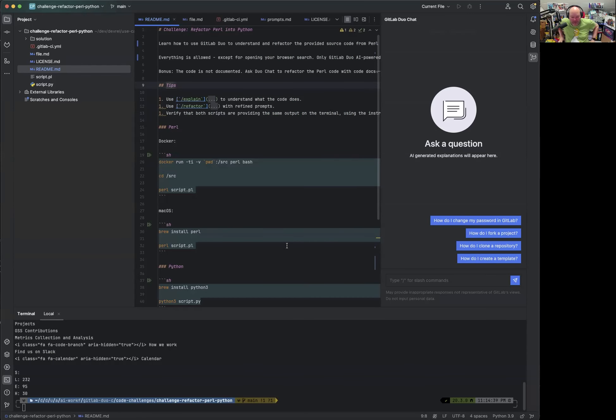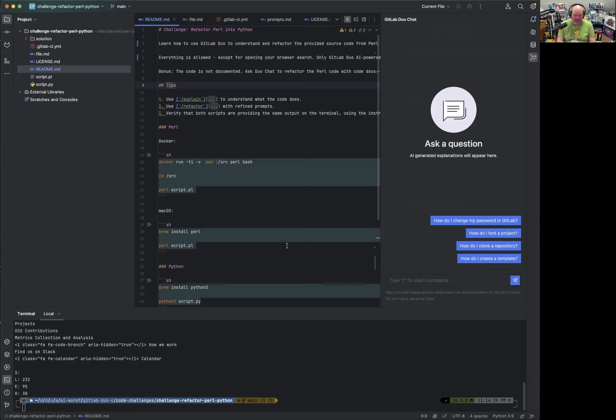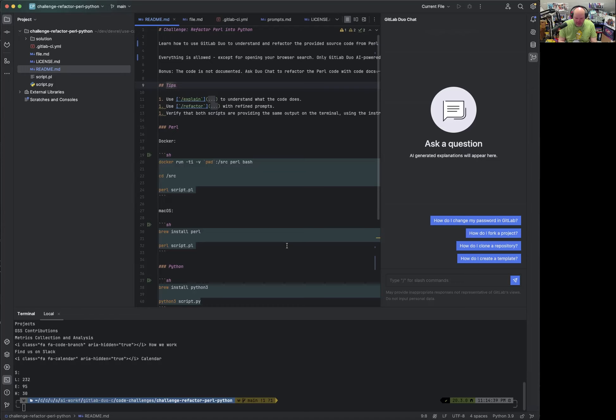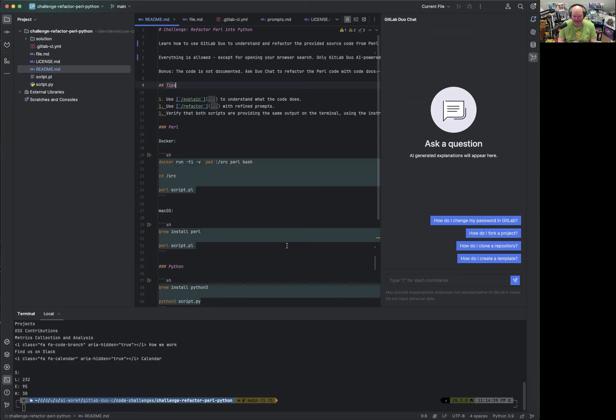Hello everyone. Welcome to the GitLab Duo coffee chat. And this is like a short challenge again. This time I want to focus on refactoring Perl code. And the specific challenge is we want to modernize the code, but we also want to refactor it into Python and see how this works.